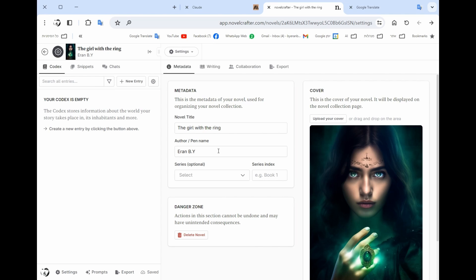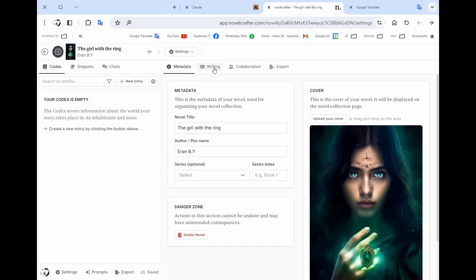Here you write the name of the novel, your name as the author, if it's a part of a series you can add a cover if you want. This is really important, the writing person, and you need to define what's the style, if it's a past or present, what language.